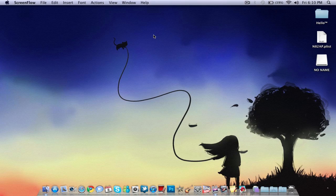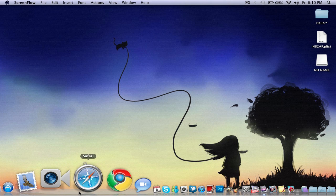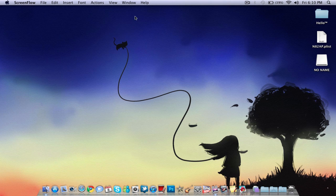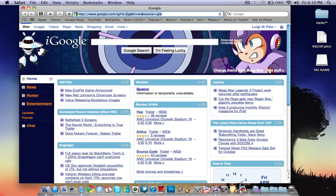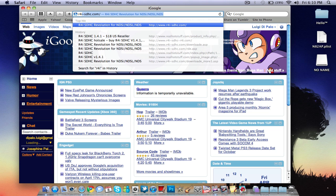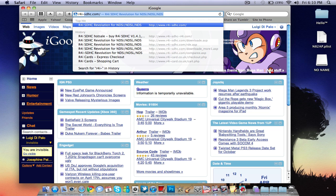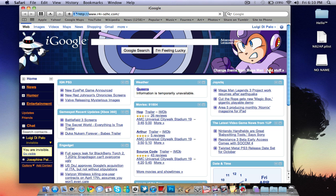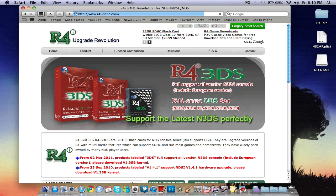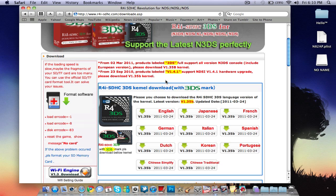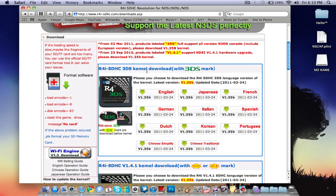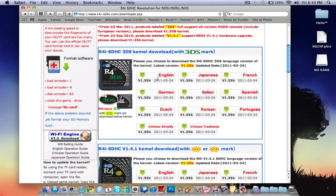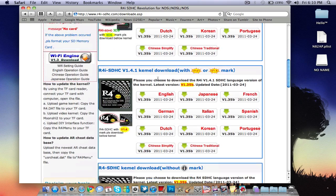Okay, now that we're on the computer, we will go to your internet browser. We're going to go to R4i-SDHC.com. Like that. Over here, we navigate to download. Scroll down and choose your kernel, camel, whatever it's called.